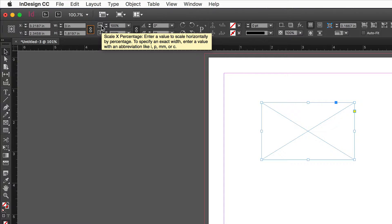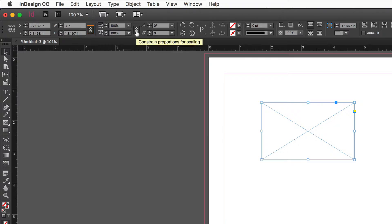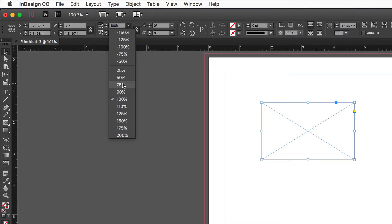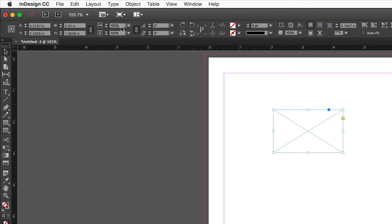We also have scale X percentage and scale Y percentage. Roll your mouse over the icon to the left of a field to get a tooltip explaining what it is. These are automatically linked by default. If you bring the object down to 75% in X and Y, the box scales to 75% of its size, then returns to 100%, indicating the box is always 100% of its size.